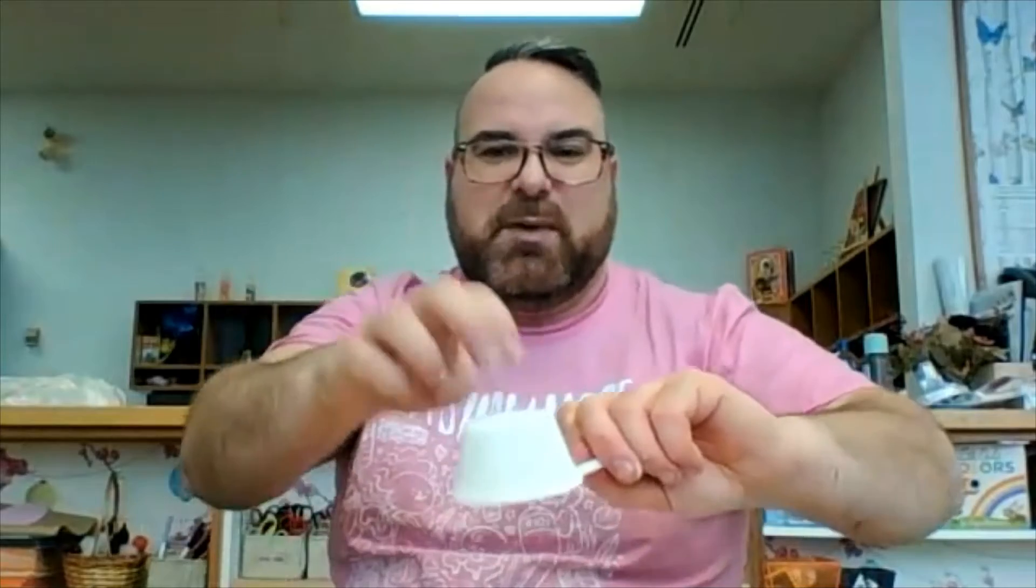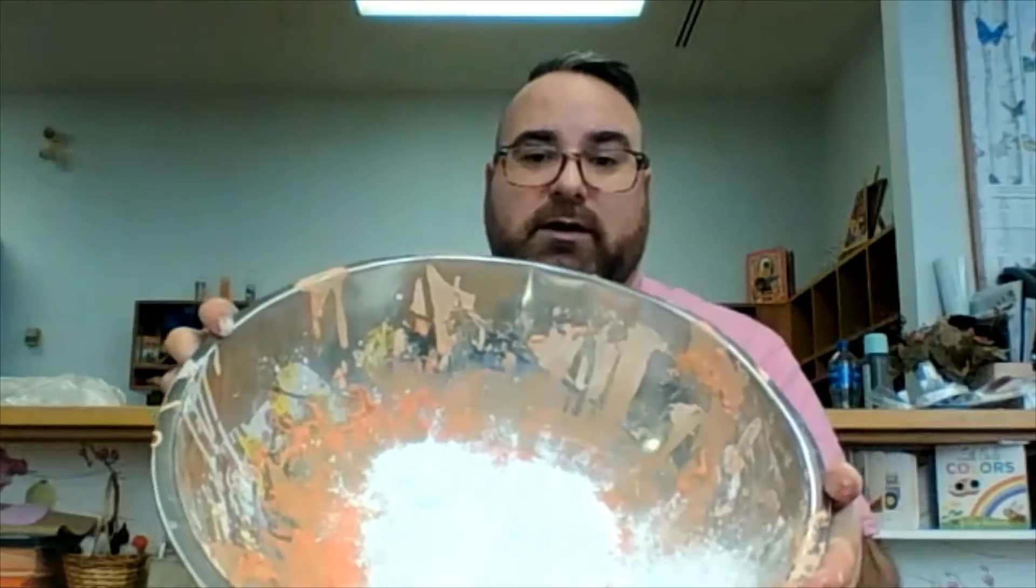Knock it out, because sometimes the powder, the cornstarch likes to stick inside. So, whoa, there's my cornstarch.